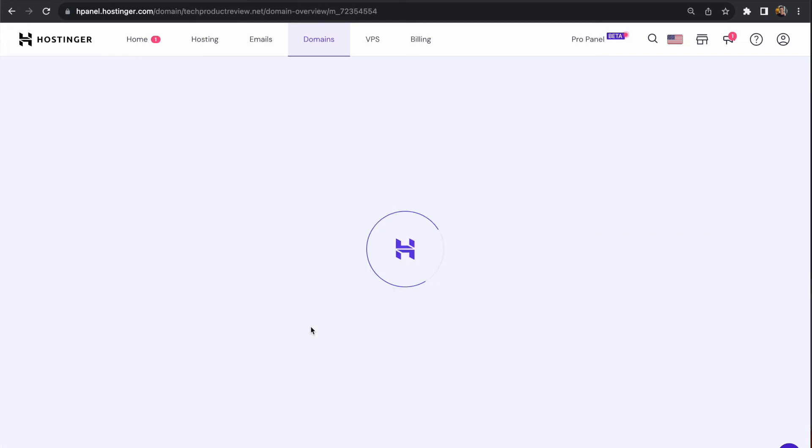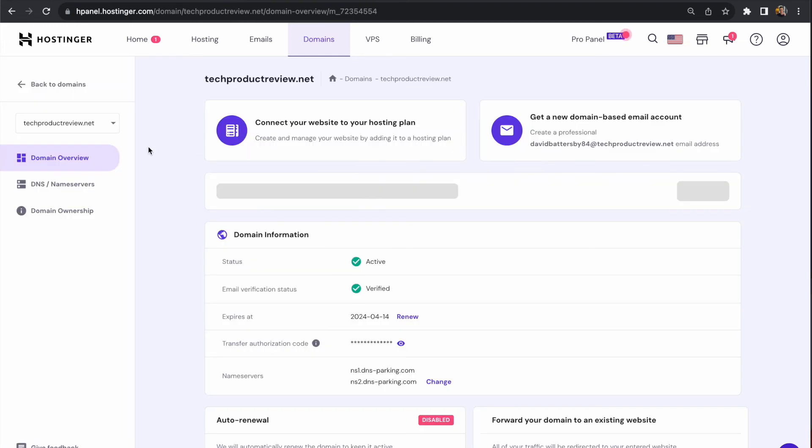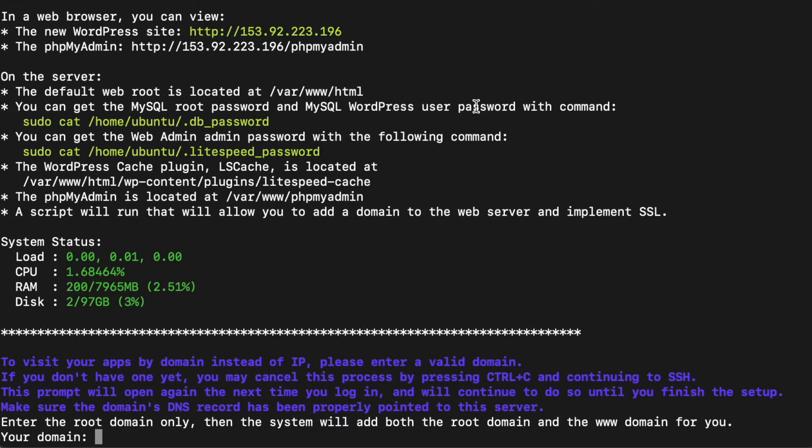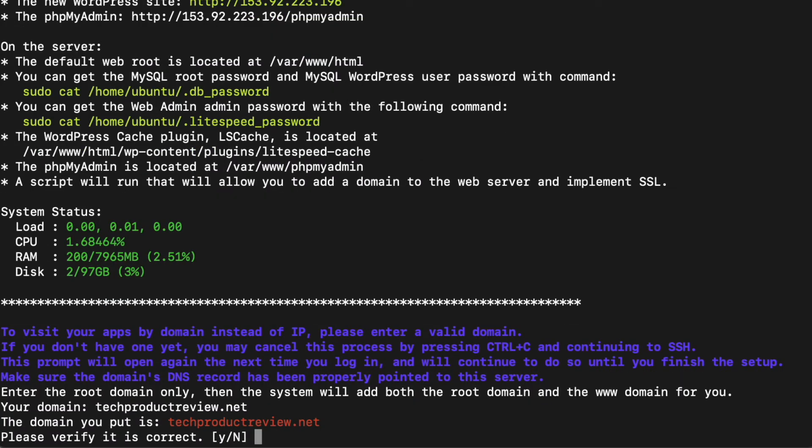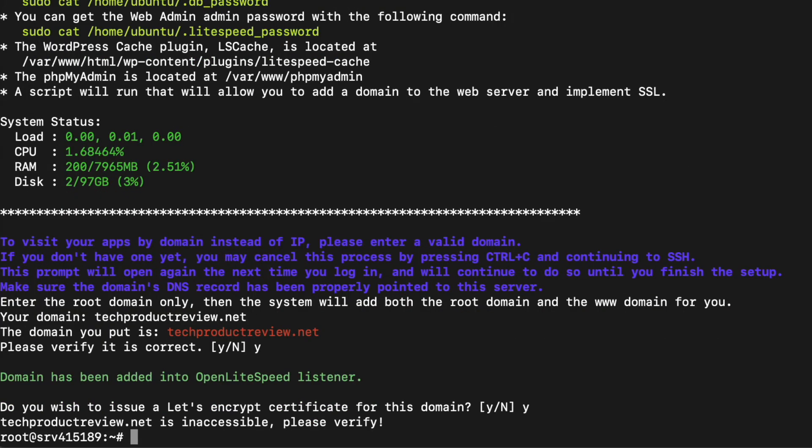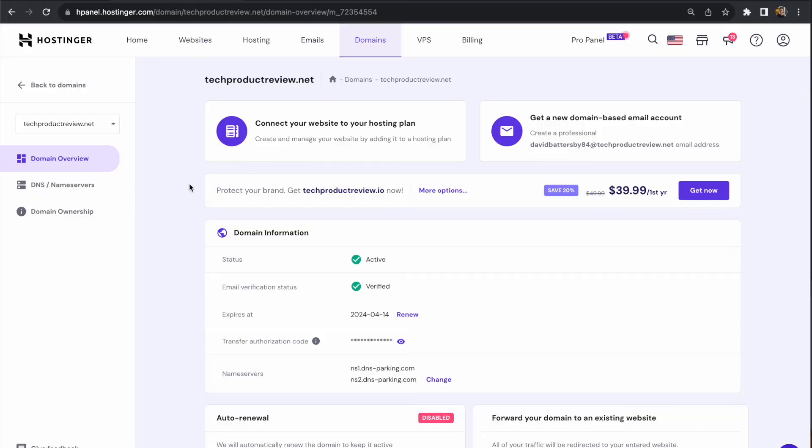The next step is to get the domain name we want to connect. I have a domain name on Hostinger that I'm not using, so I'll use this to connect to the server. Paste the domain name, hit return, and verify it's correct. Enter Y and go through each step. We do want to set up Let's Encrypt certificates to give us SSL and make the site secure. It's getting a message that it's inaccessible because our domain name isn't pointing at any server right now. Let's change this.